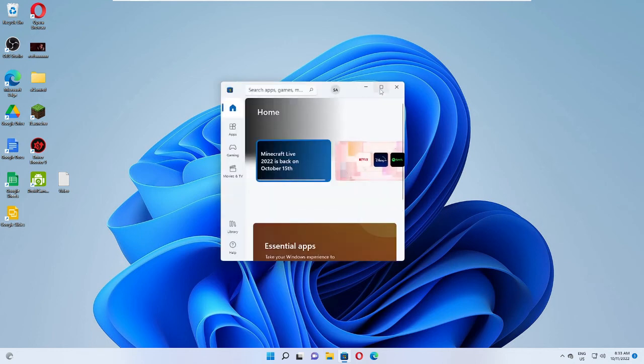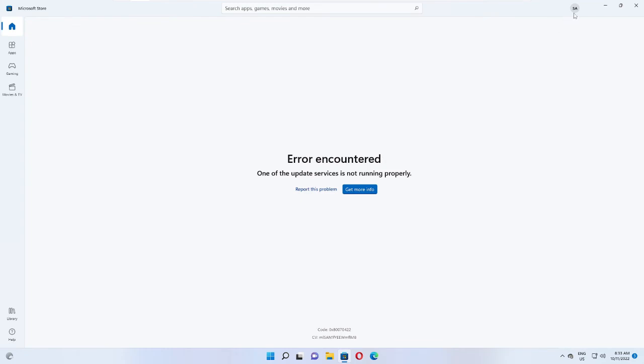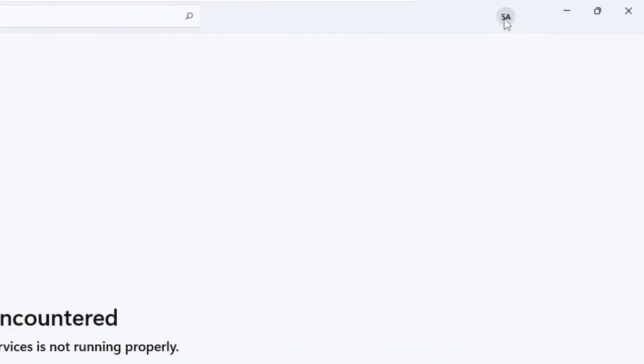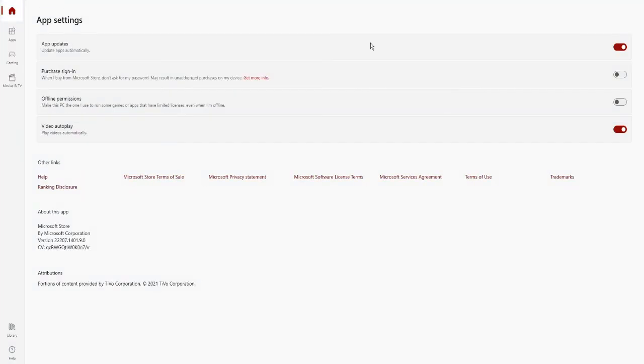Once it comes up, on the very right in top you will see your profile picture. Just click on it and then choose App Settings. At the very top you will find App Update. You can see Update Apps Automatically and it has been enabled.